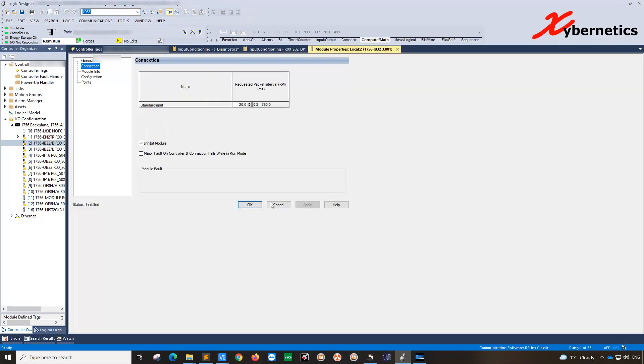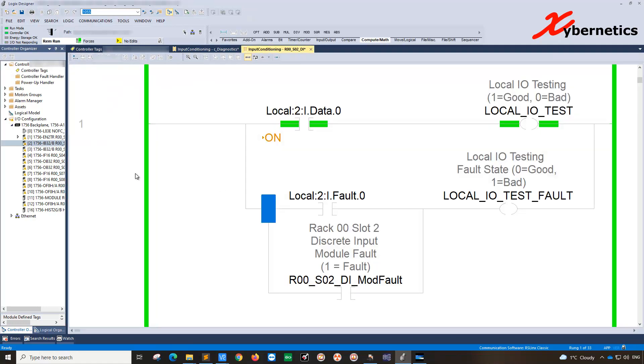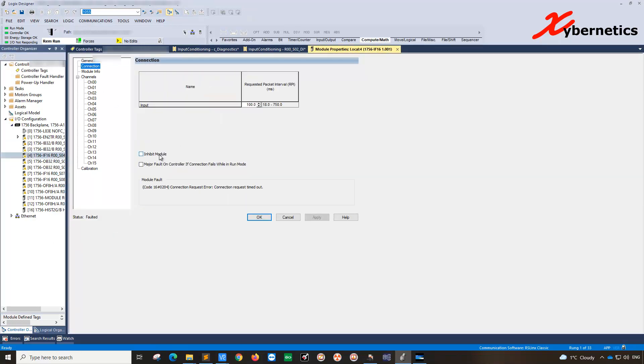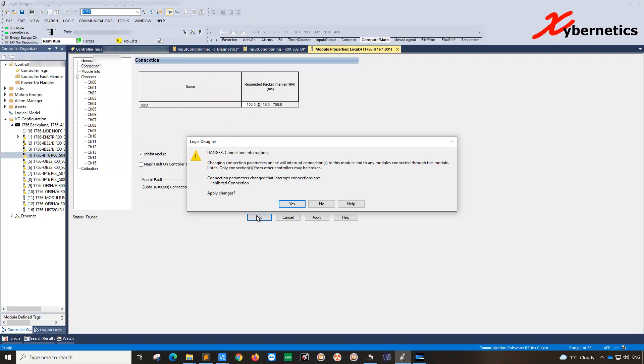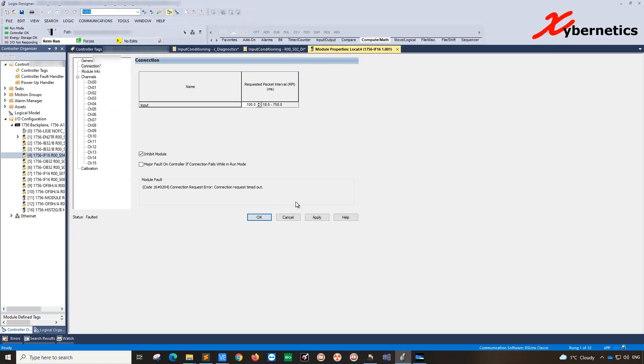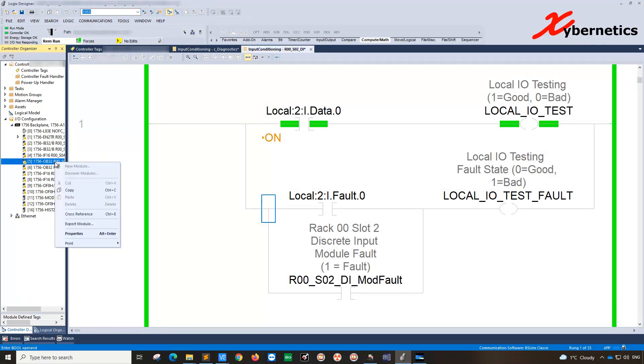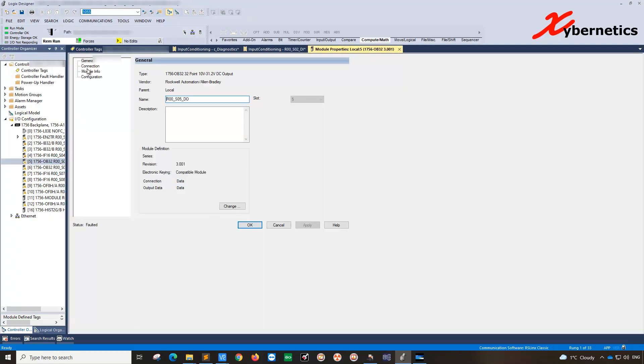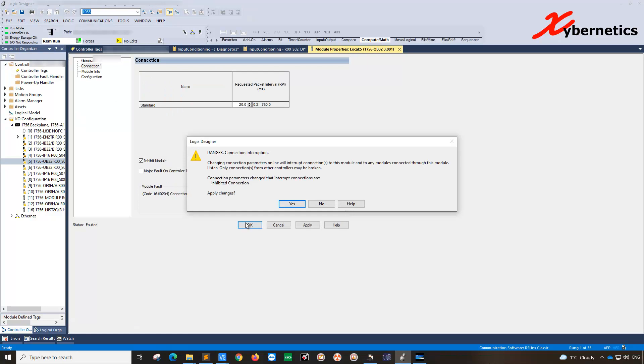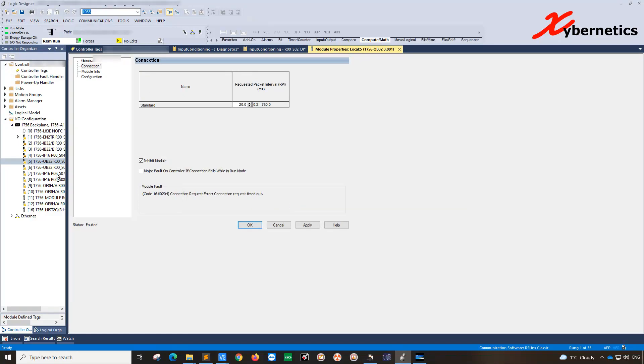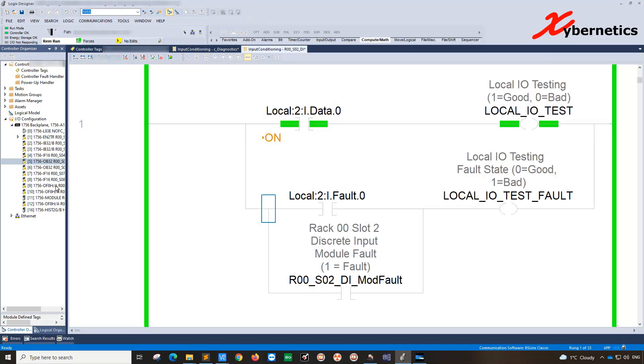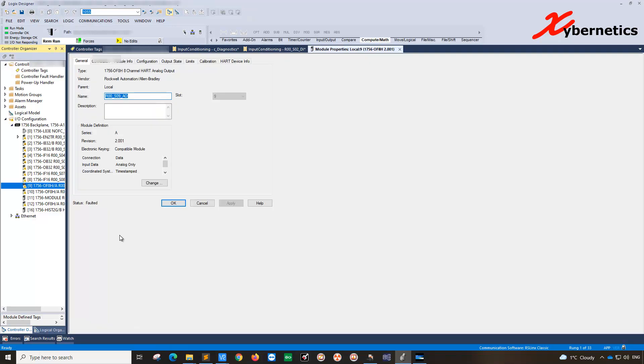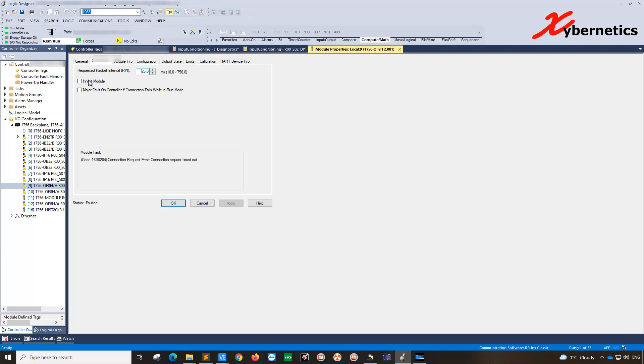Same thing applies to AI. This is my AI card, properties, go to connection and click on inhibit. Same thing goes for AO card, the OB card. Properties, connection, inhibit. And the last flavor of the card would be, this is DO, AO card would be this one here, module connection inhibit. Looks a bit different but the idea is the same.